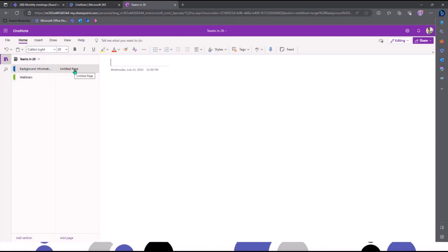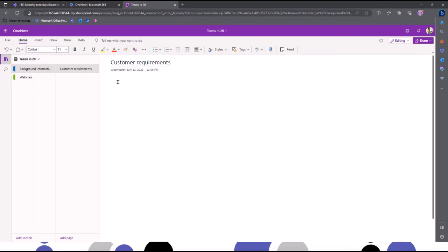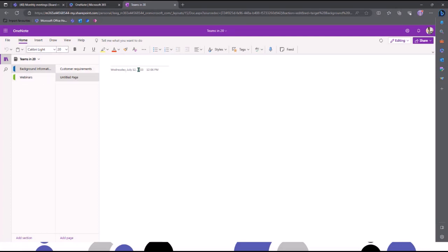Each section comes with an untitled page. I can pop my title at the top — say 'Customer Requirements for These Sessions' — and it's really easy to start typing. I can gather information on what sessions are needed. I can create a bullet list, and the tags I mentioned are just over here. I'm going to add a couple more pages — I'll call this one Page One, Page Two — and I can start to populate the different pages by adding titles and any text underneath.